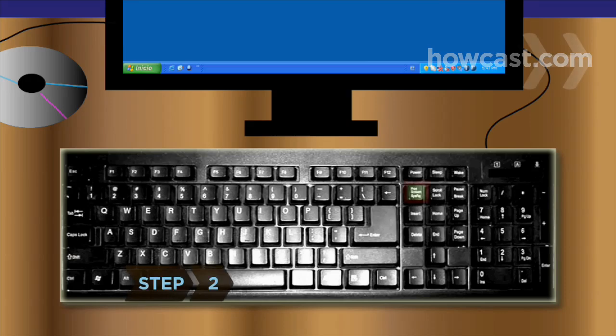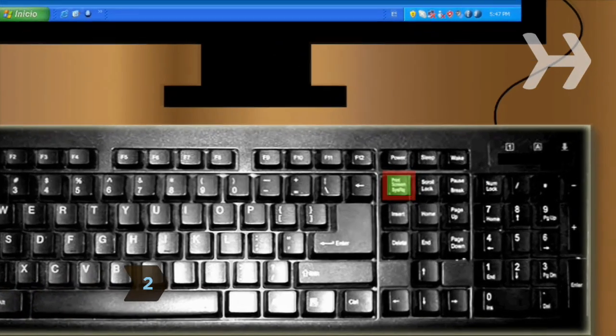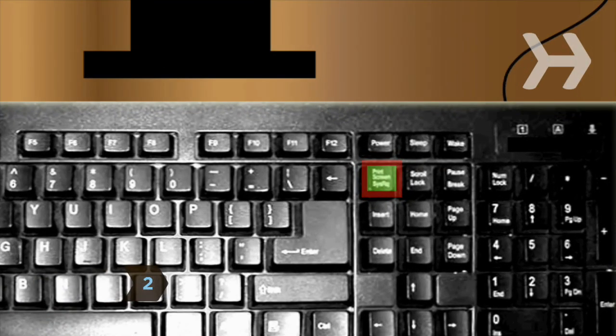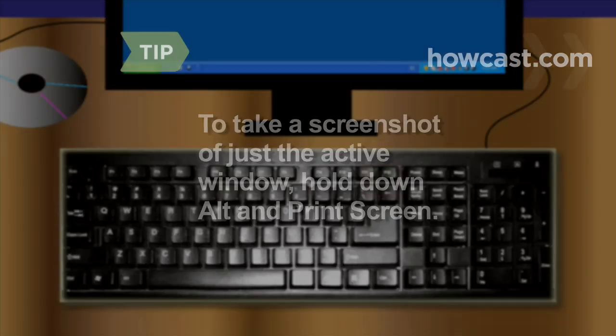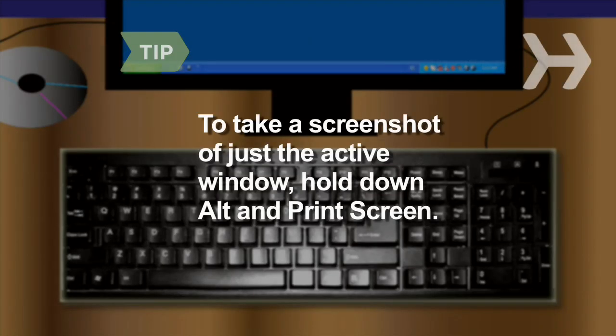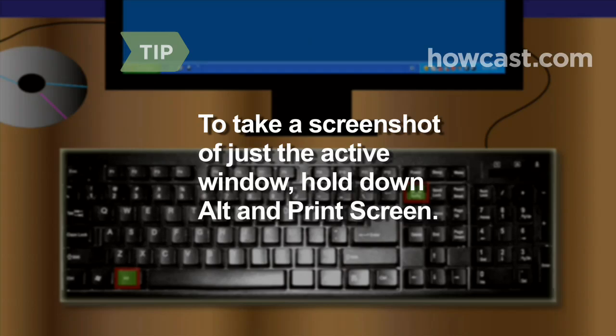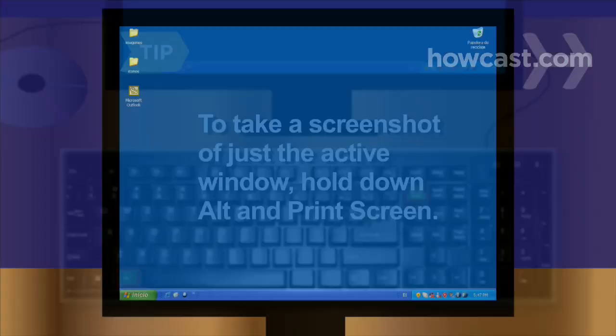Step 2. Press the Print Screen button on the top right corner of your keyboard and take a picture of your entire screen. If you want a screenshot of only the active window, hold down the Alt key while pressing the Print Screen button.